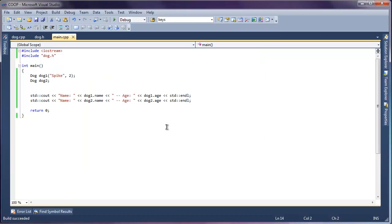And that's about it. We've defined a class and we've made two instances of it. In the next video I plan on talking a little bit about encapsulation and creating methods. Thanks for watching.